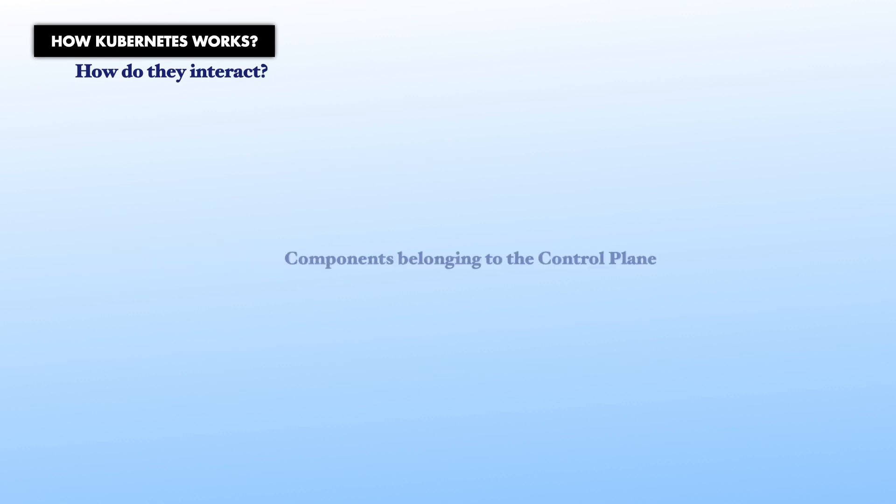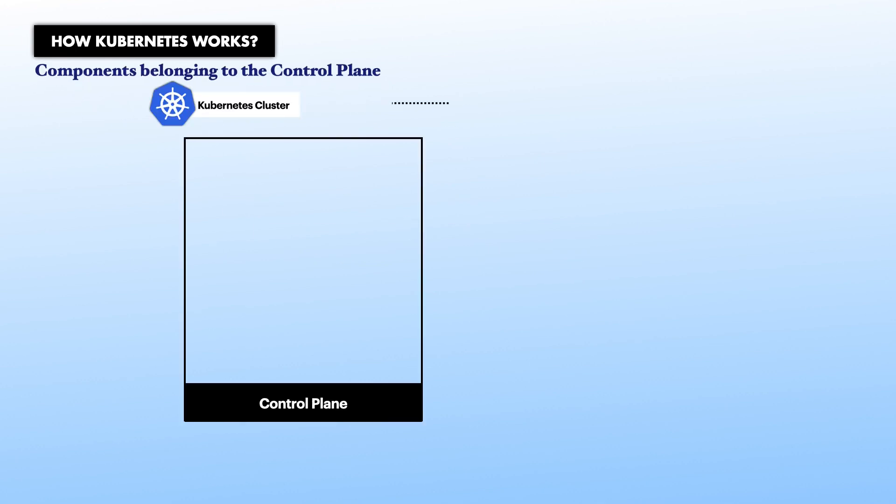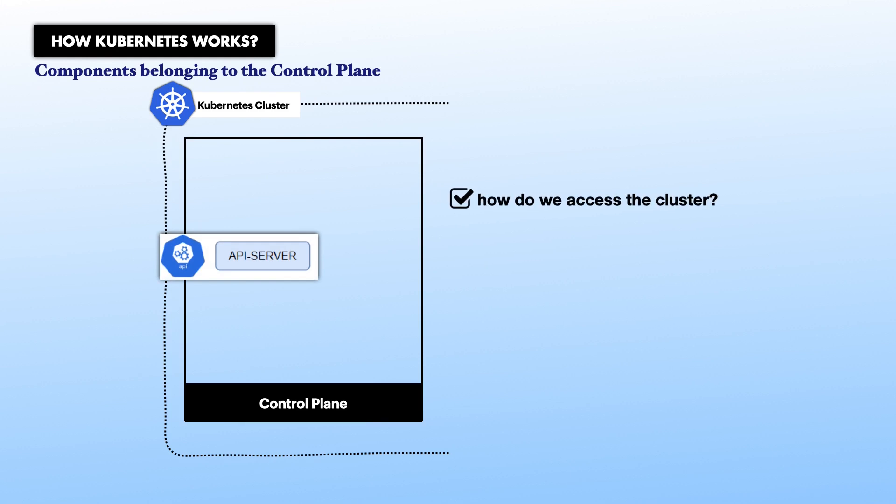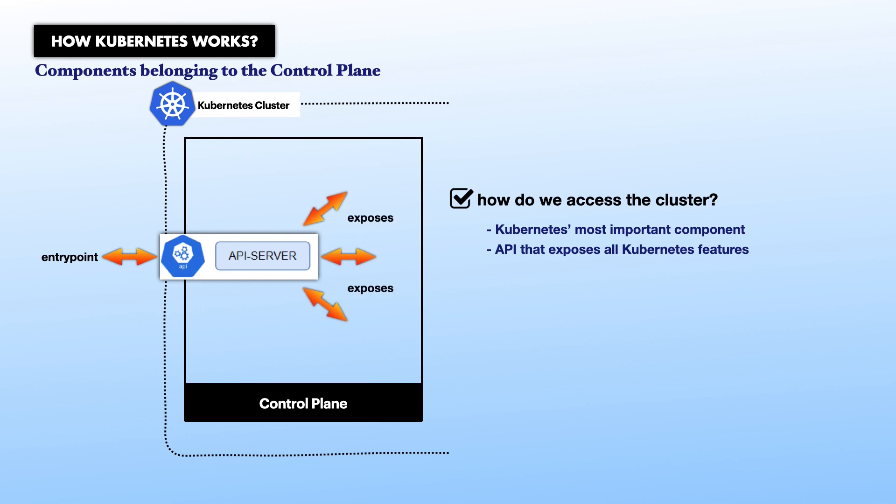Components belonging to the control plane. First, Kube API server. These components answer the question of how do we access the cluster. Kubernetes' most important component is a REST API called Kube API server. It is the entry point to Kubernetes. Essentially, this is an API that exposes all Kubernetes features. You interact with Kubernetes by calling this REST API through the Kube CTL command line tool.